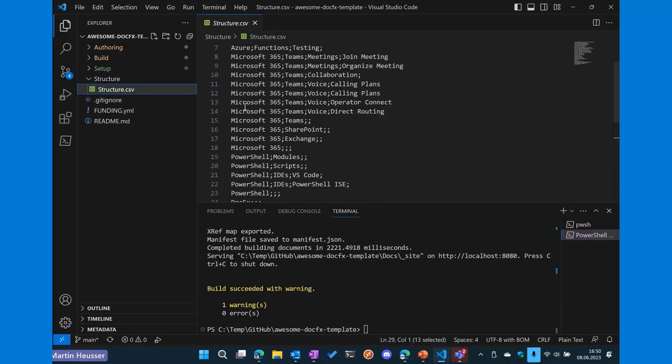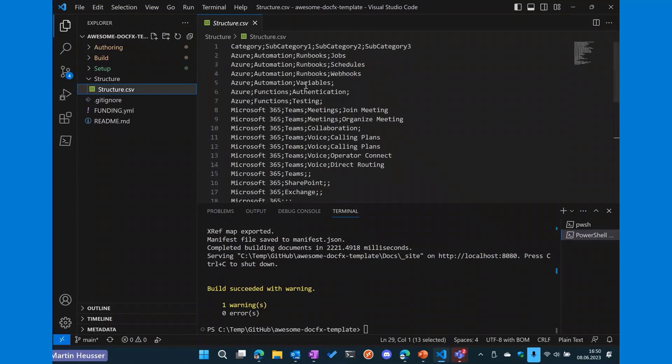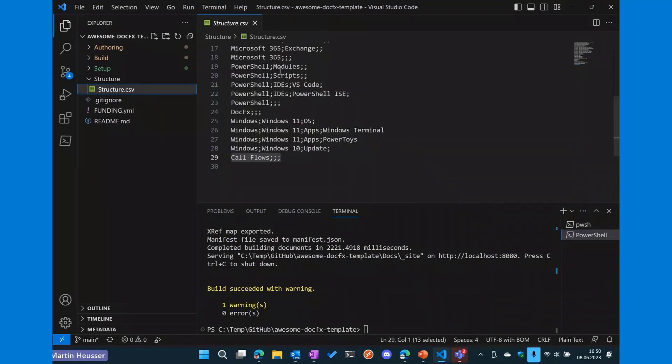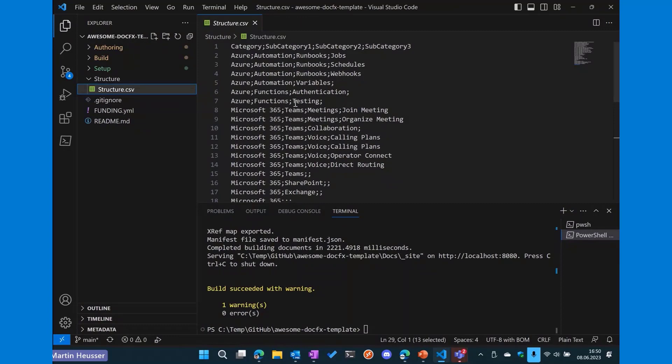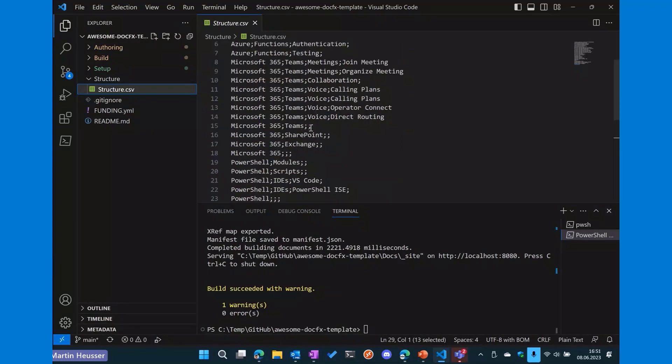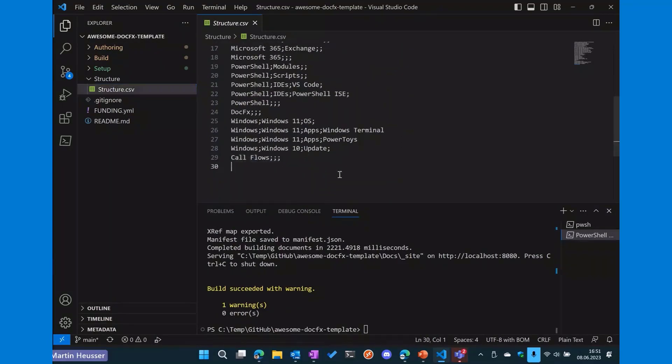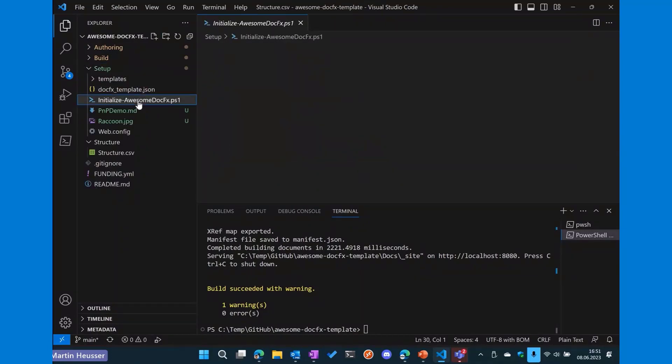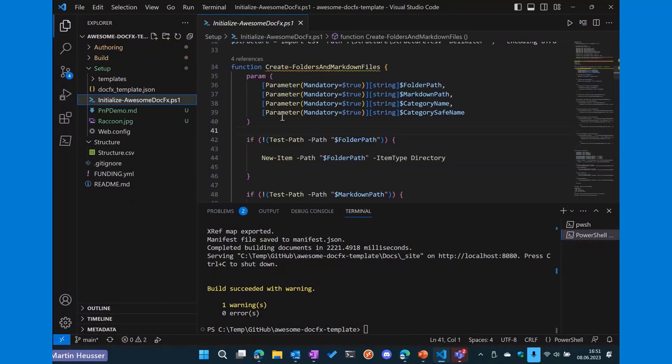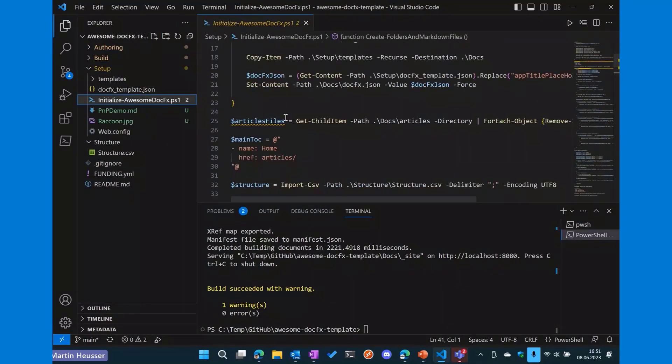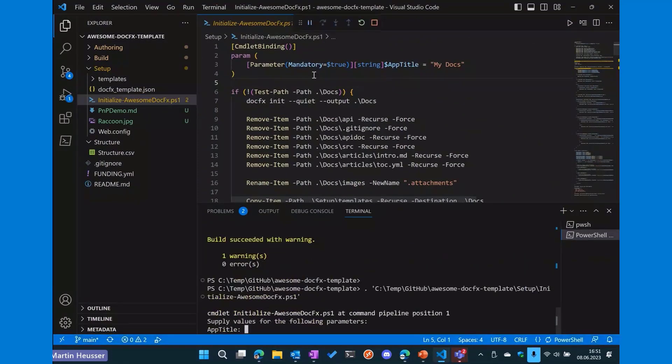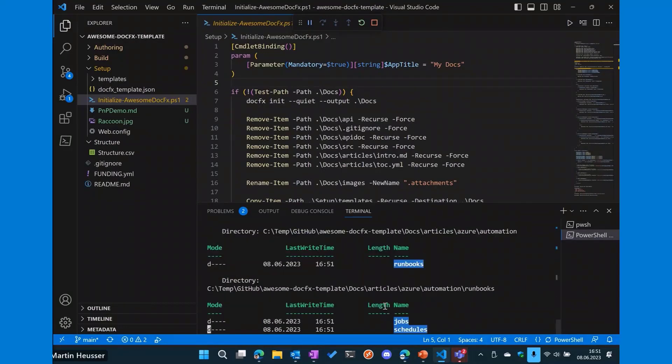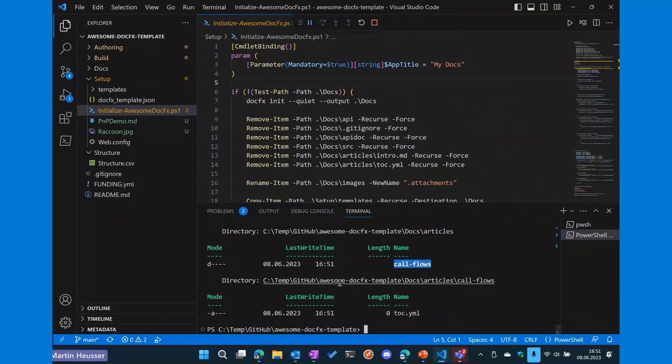Now there is the structure CSV file. You can put in all the categories you would want to have on your documentation. So this assumes you want to document your internal IT environment or cloud environment. So we have a couple of Azure stuff in here, Microsoft 365 with subcategories with Teams, SharePoint, Exchange, etc. So yeah, let's just go to our initialized DocFX script, which is the script that will create the DocFX project for us. We'll have to give it a name. Let's just call that Demo Docs. That's the only parameter that's needed.